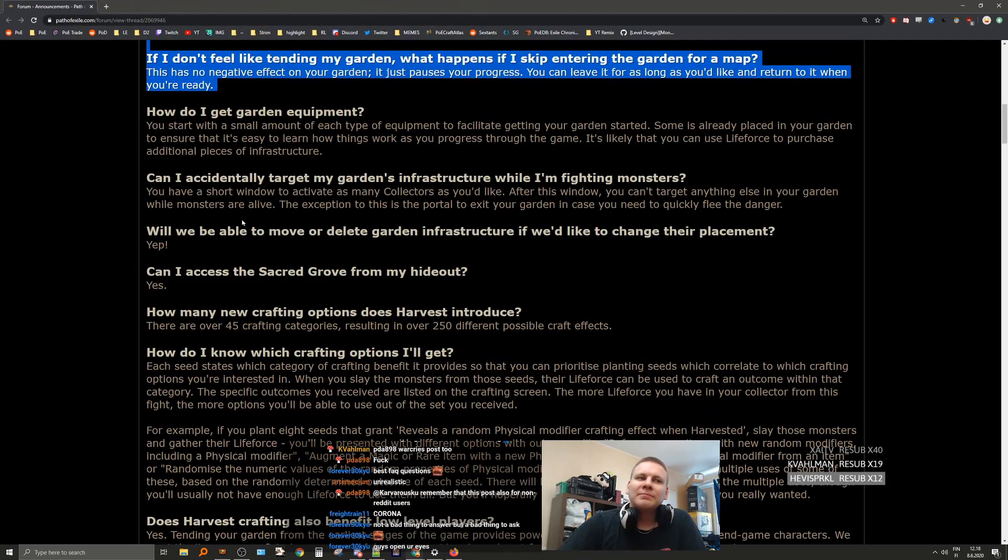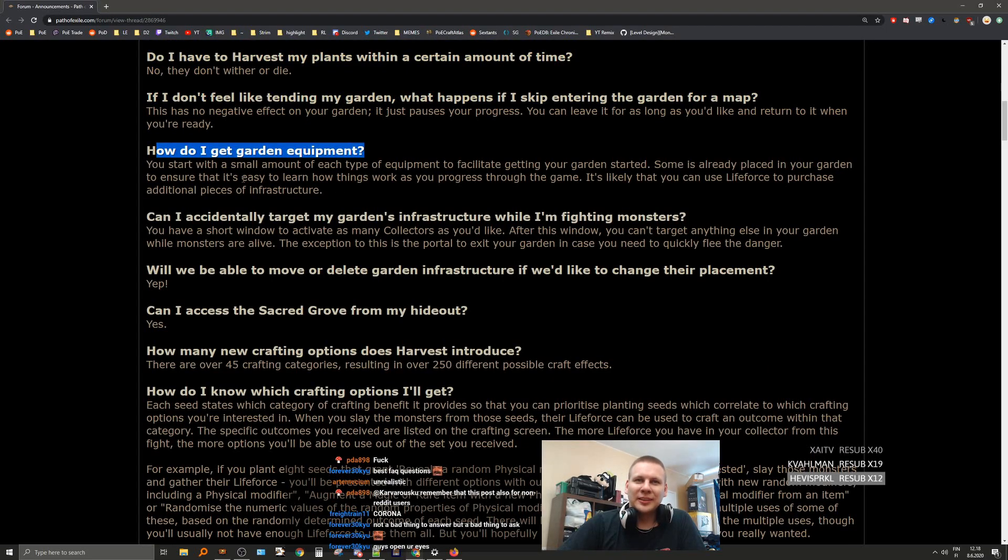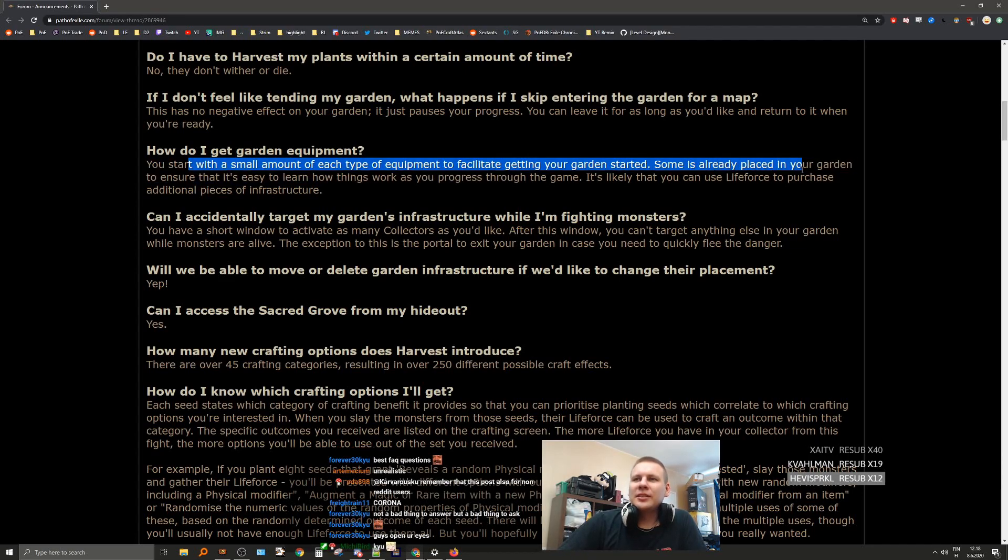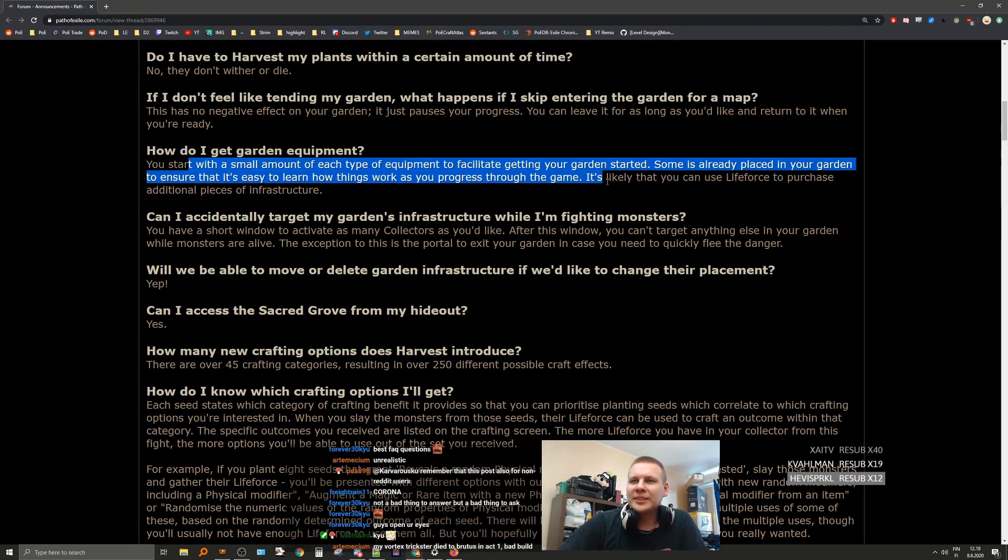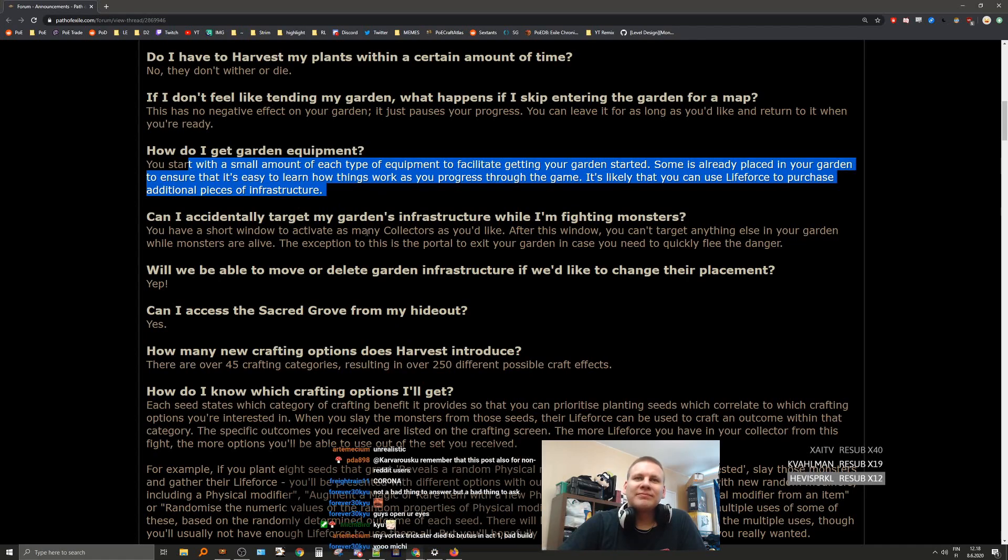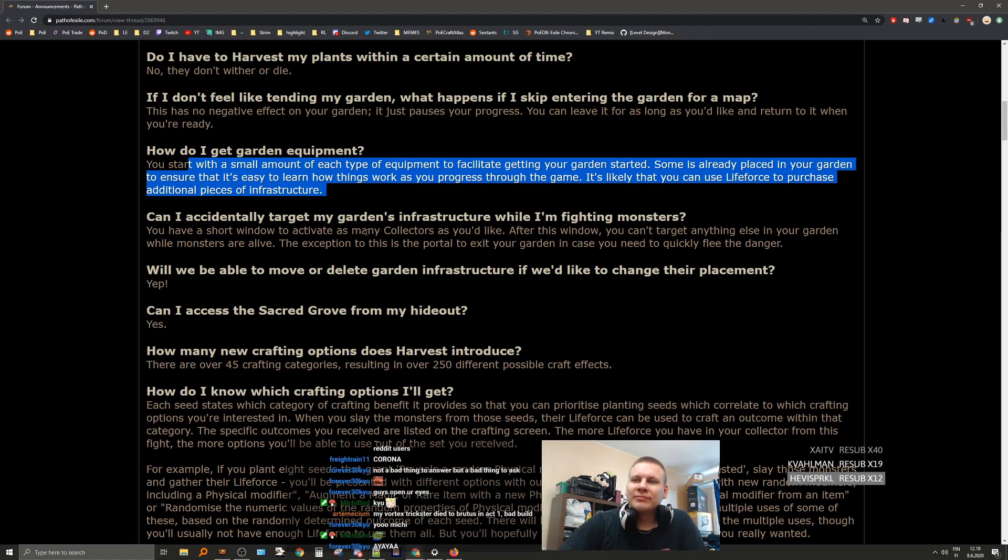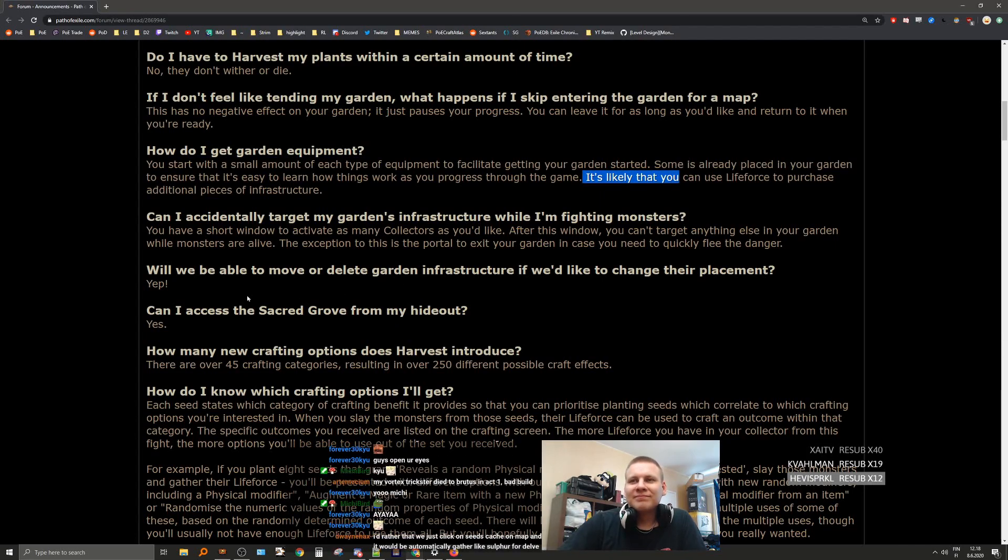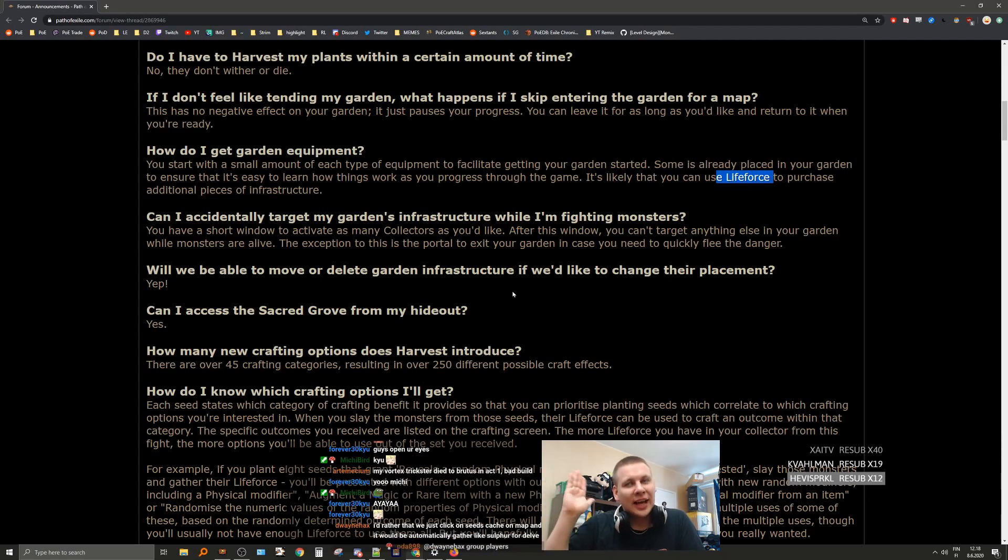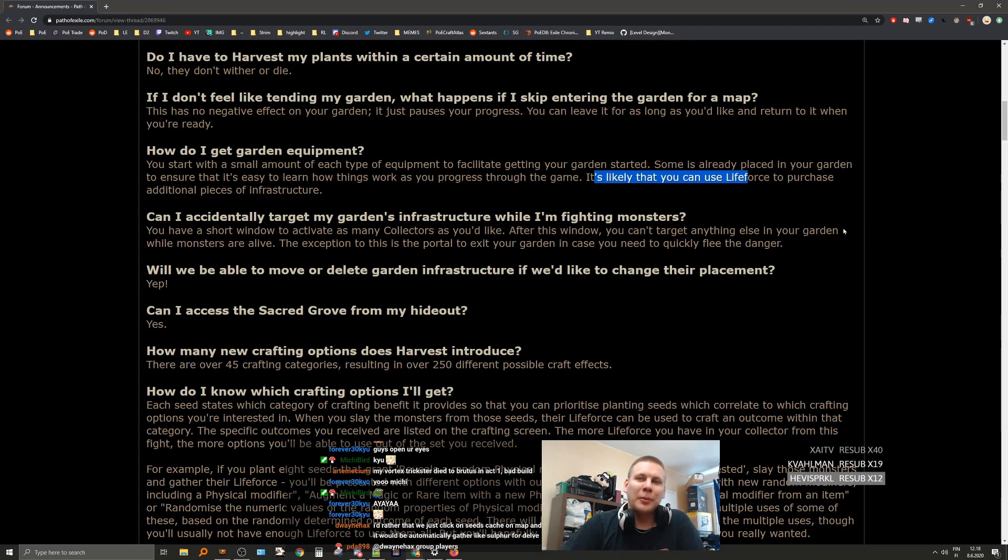You start with a small amount of each type of equipment to facilitate getting your garden started. Some is already placed in your garden to ensure that it's easy to learn how things work. As you progress through the game, it's likely that you can use life force to purchase additional pieces of infrastructure. That kind of alleviates the problem of ever-growing life force and capping it. You know, feeling bad that your life force is capped when you can just buy more of the garden equipment, going from 100k to 200k.